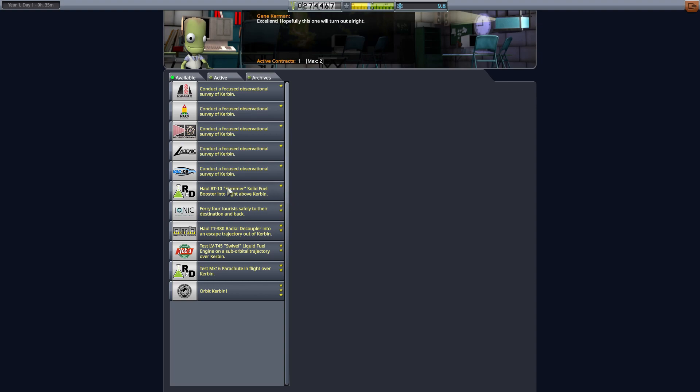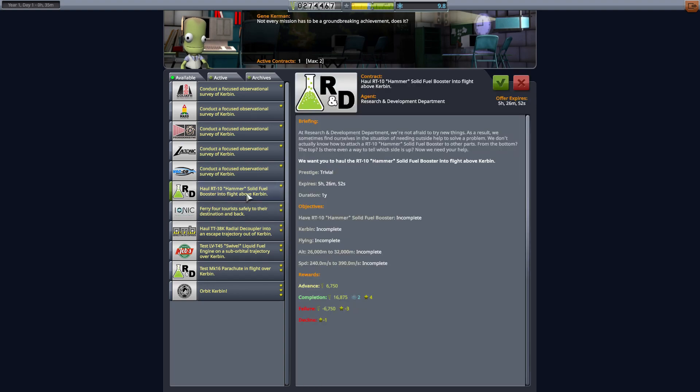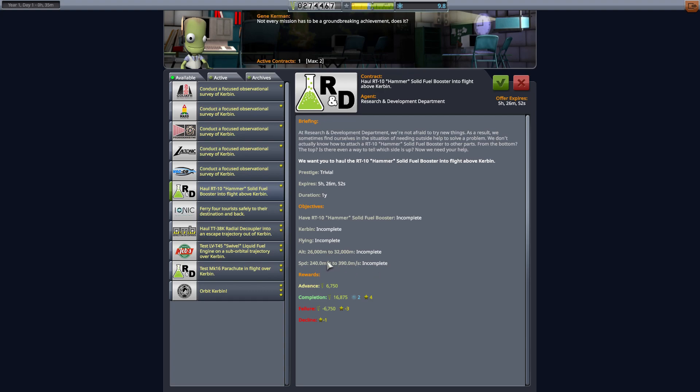Another one I want to grab is we're going to do this hammer solid fuel booster into flight. Now these are a little more complicated than it might look on the surface. We have to achieve a specific altitude. There's a nice range 6,000 meters here, but also there's a specific speed about 150 meters per second variance that we have to hit. That's not entirely easy to do necessarily.